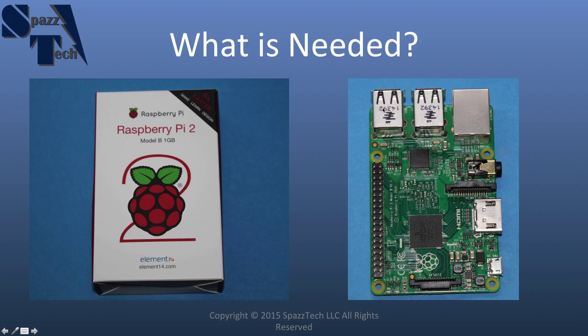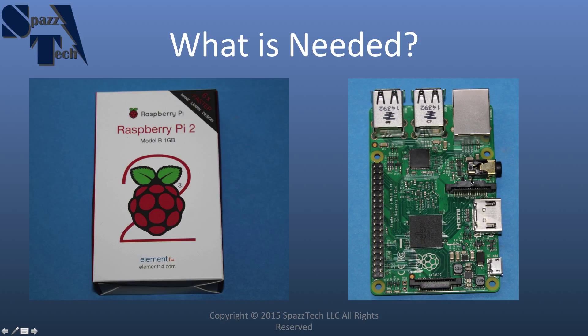It has four USB ports that are over here. The Ethernet port is here. The 3.5mm combined audio and composite video jack is here. The camera port, HDMI port.